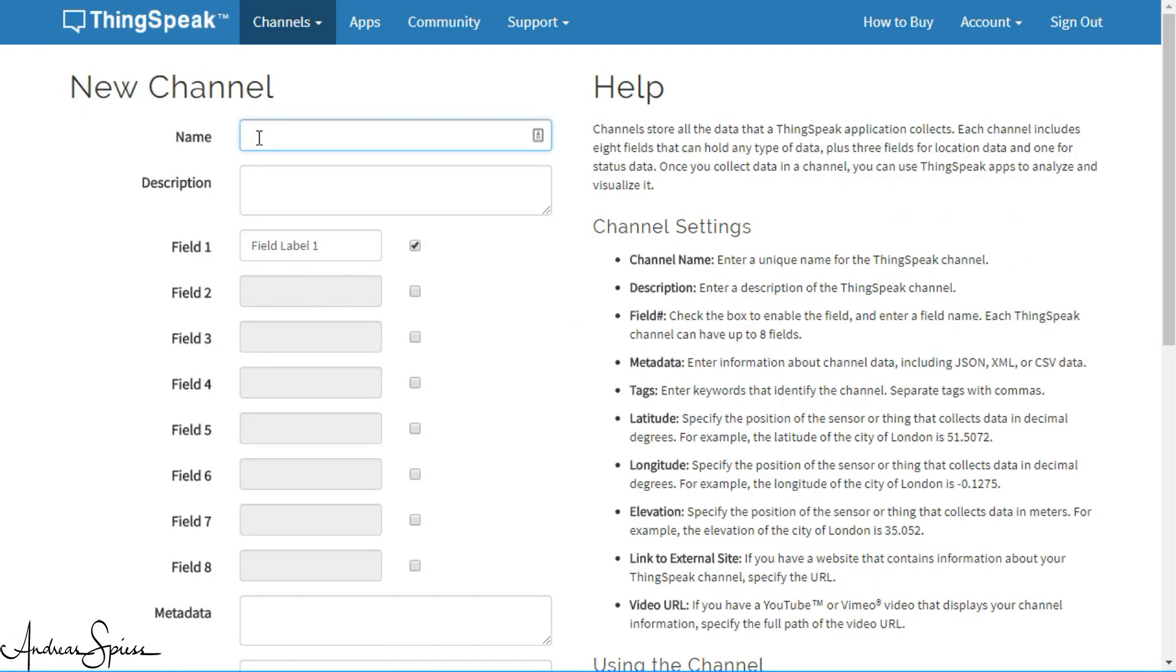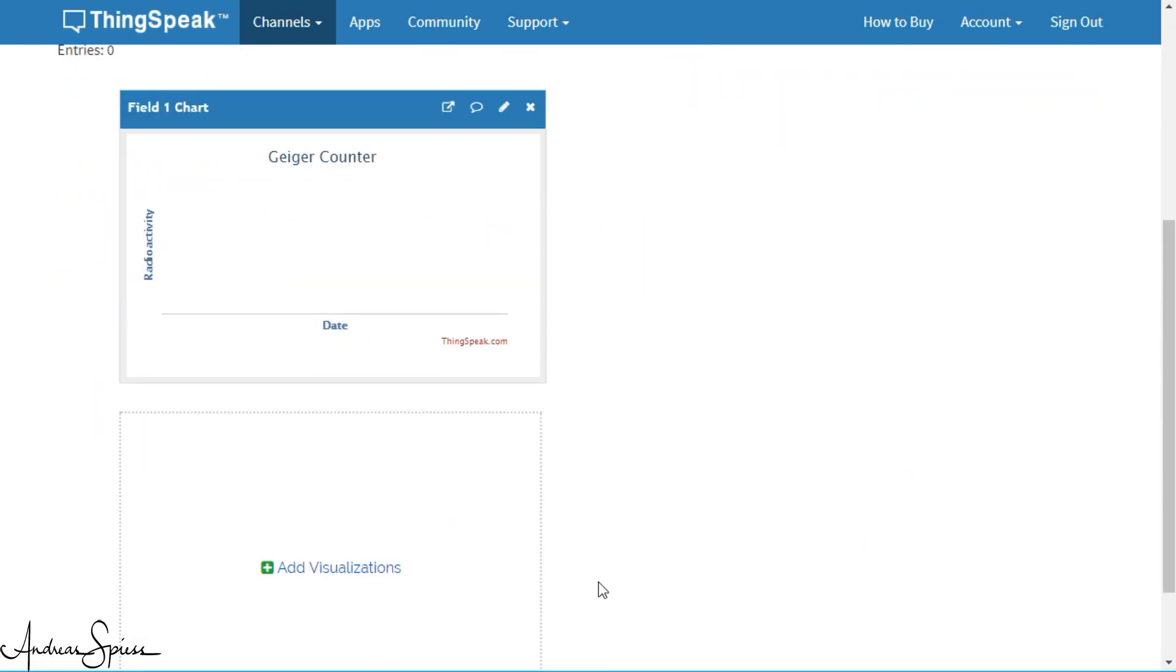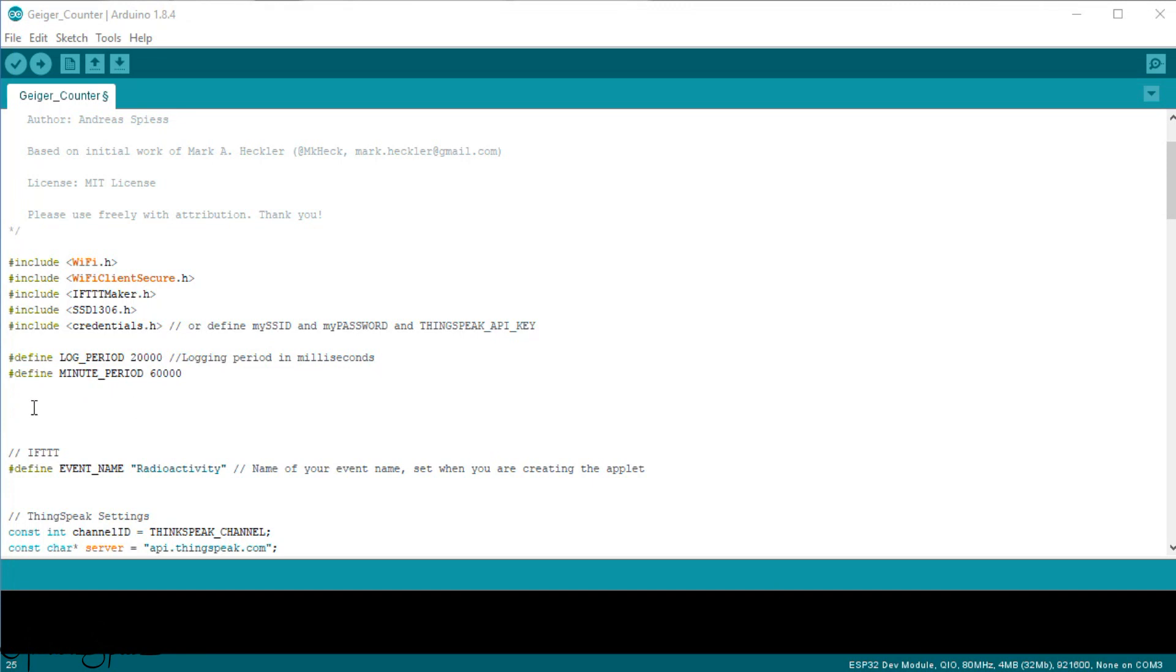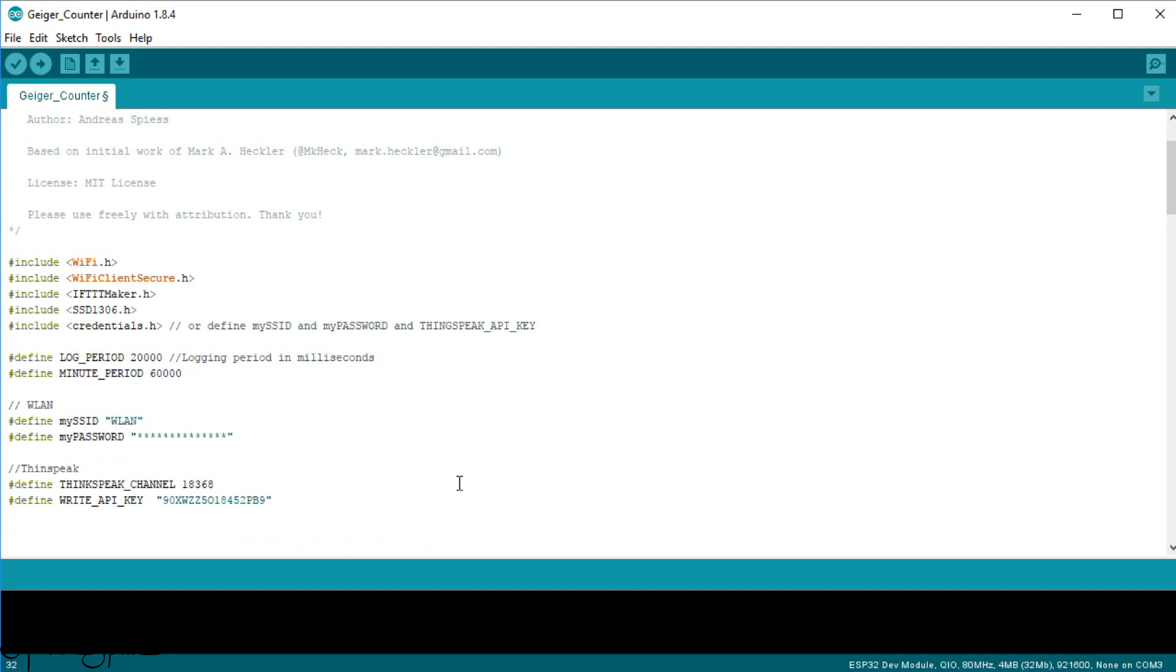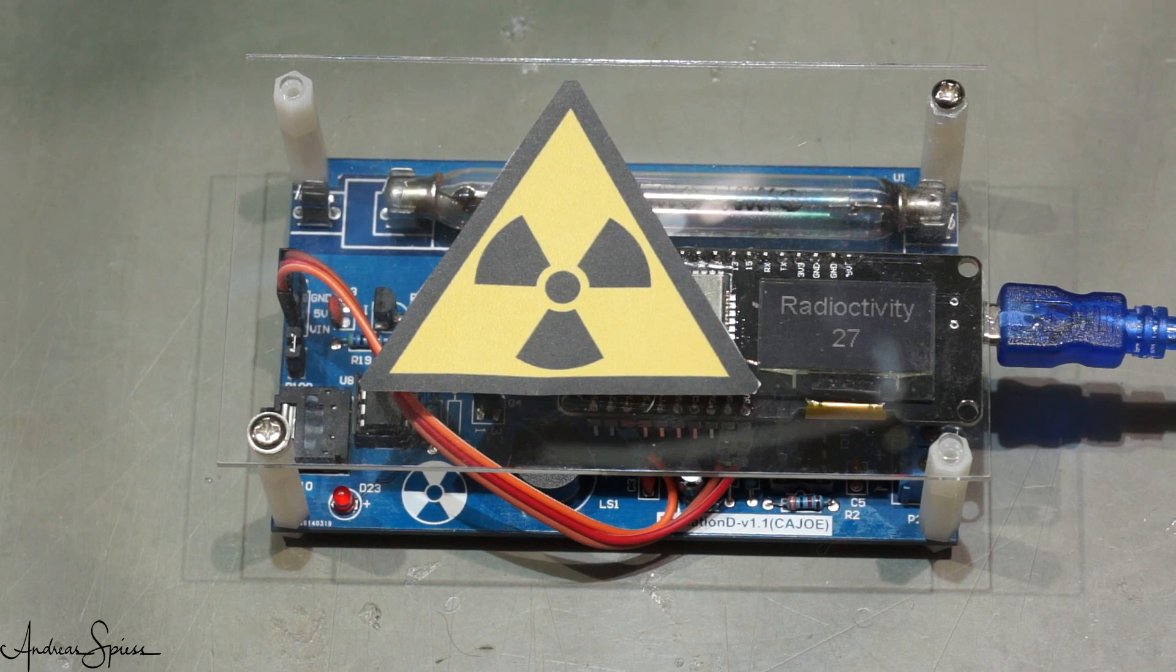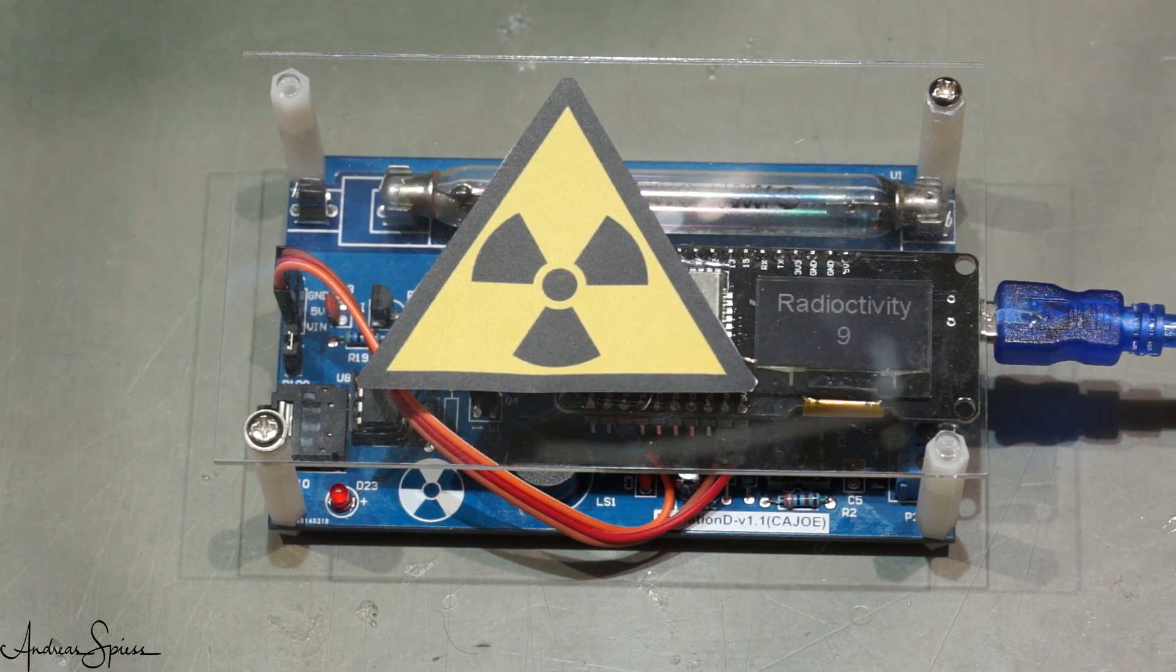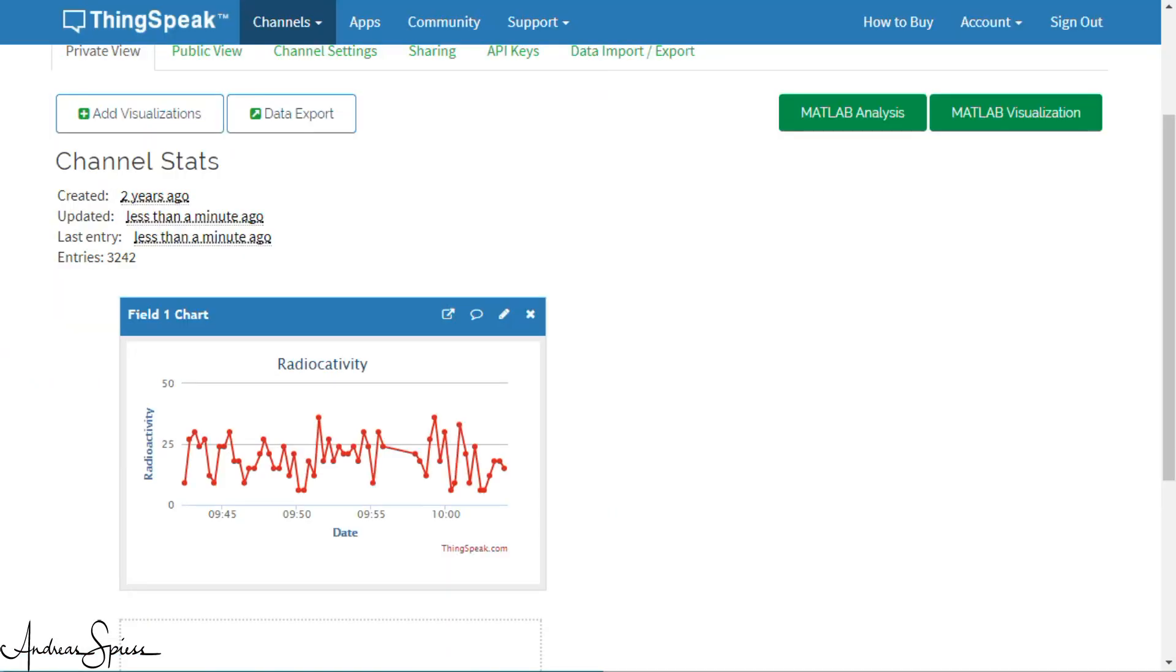Now, you can create a channel on Thingspeak, download the Arduino Ino file from GitHub, add your Wi-Fi and Thingspeak credentials, and upload it to the ESP. Then, you should see the number of ticks per minute on the display, or if you do not have a display, in serial. And if you go to your channel on Thingspeak, you see the values coming in.